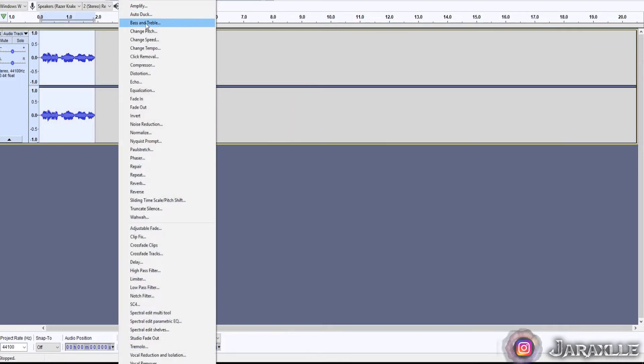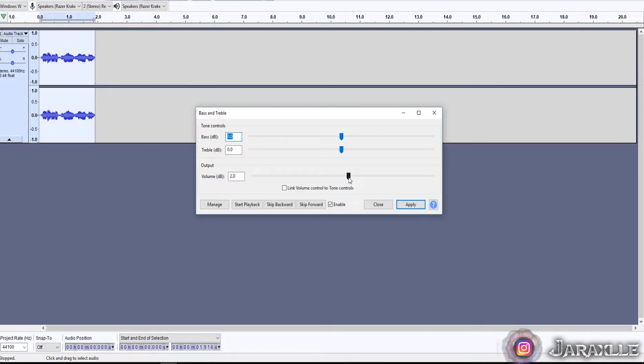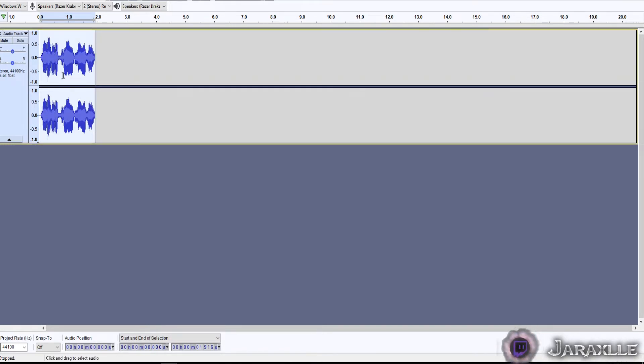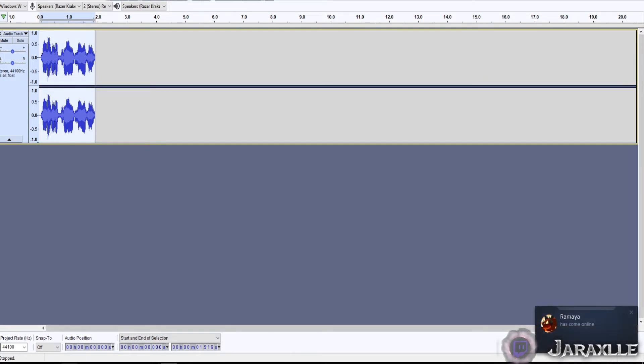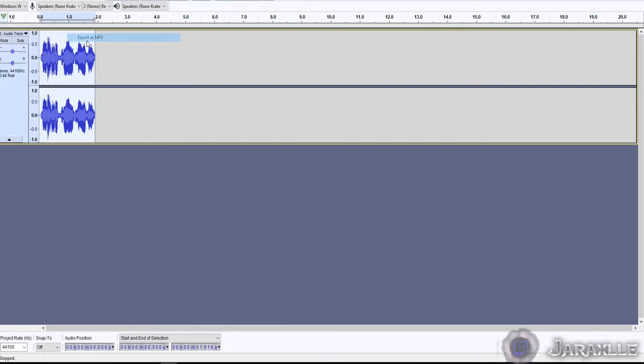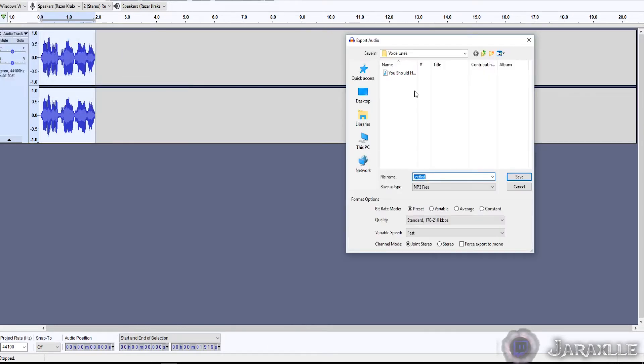If you need to up the volume even more, just do it in small increments. So that'll be plenty loud, and then you can adjust the volume after that. But you want to make sure that the sound starts loud. Go to Export, export as MP3, and boom - 'You should have tried harder' - save.